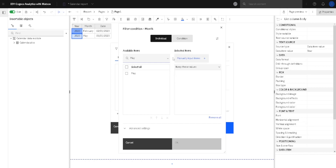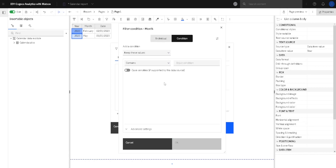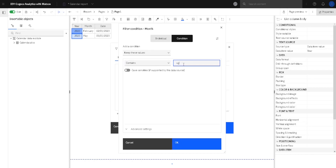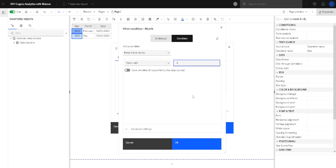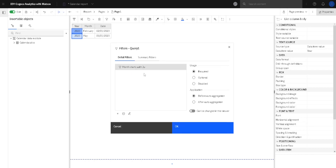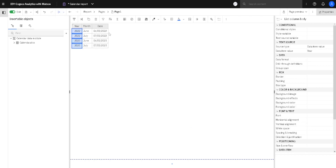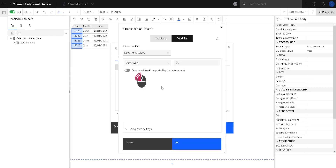Instead of using individual values, I will show how to use a condition. We can choose between different operators - for example 'contains': if we type 'ug', only August will be found because only August has those two letters. We can also use 'starts with' to search everything that starts with 'ju', for example to find June and July. We can enable case-sensitive search if we want. When I click OK only those two months will be found.